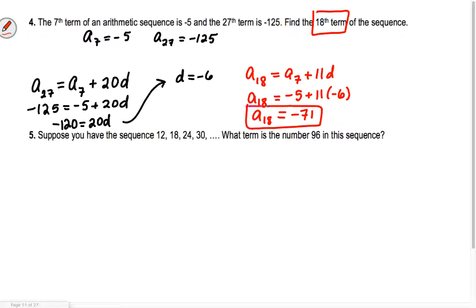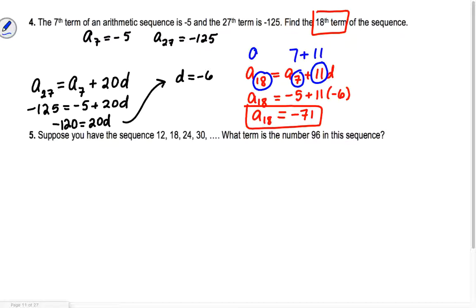So the 18th term is negative 71. The 11 comes from 7 and 11 combining to be 18 — it helps to write that equation: 18 equals 7 plus 11.